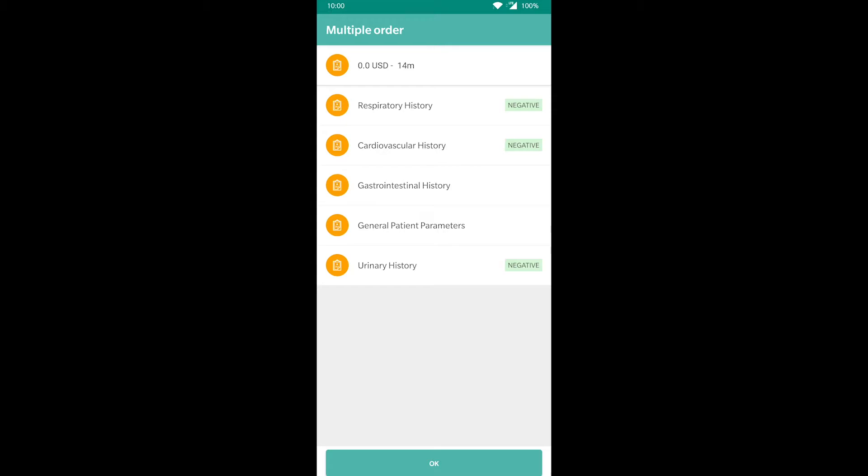Here we can see that the respiratory history, cardiovascular history, and urinary history tests are unremarkable. But the other two tests might have some information that could be interesting for us.